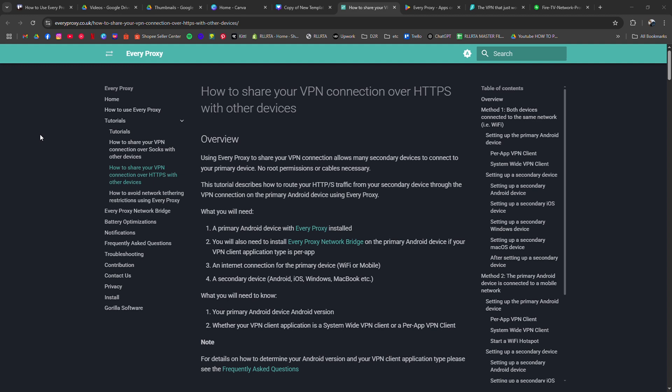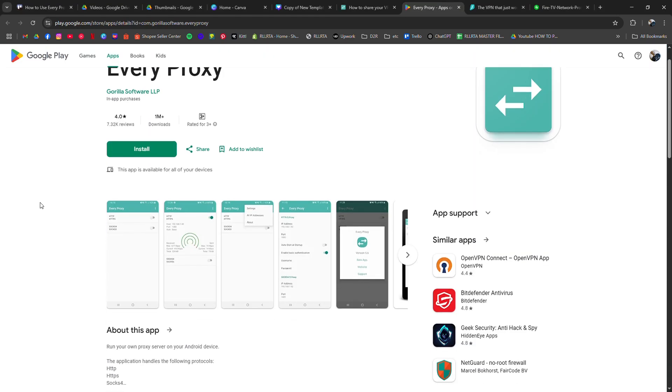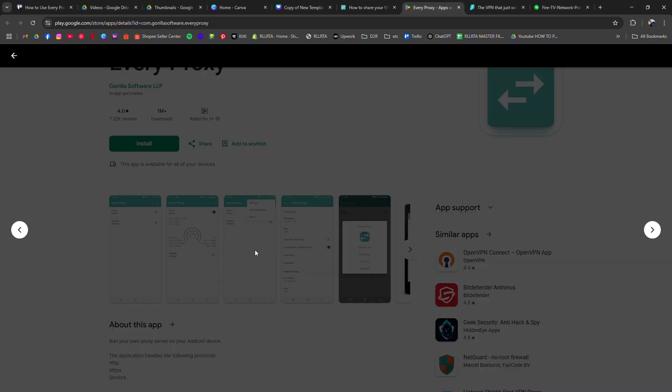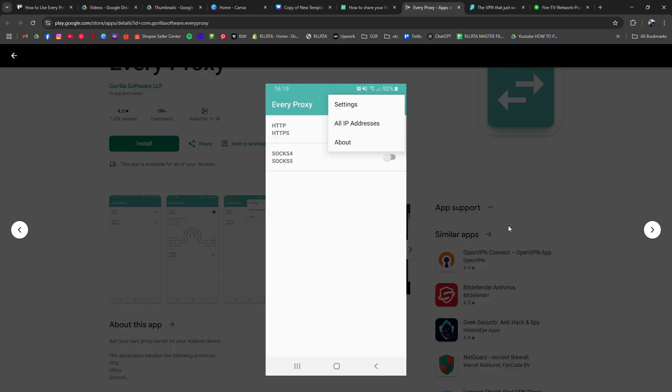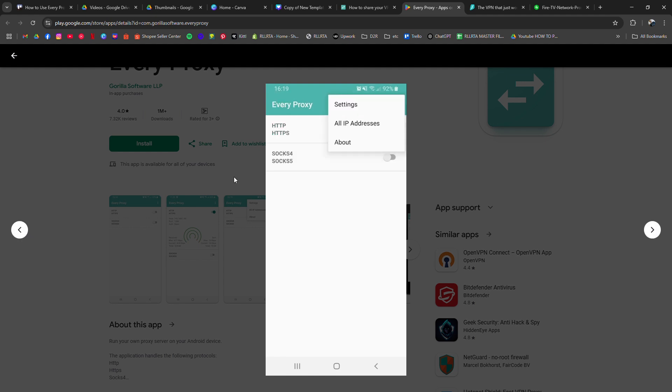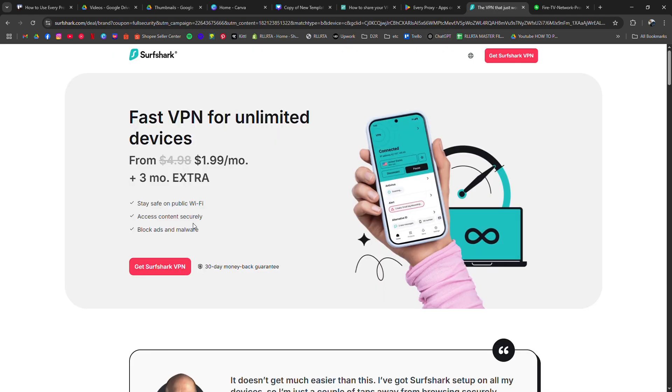Start by downloading the EveryProxy app from the Play Store on your Android phone. Once installed, connect your VPN. Any service like NordVPN or Surfshark works fine. After you're connected,